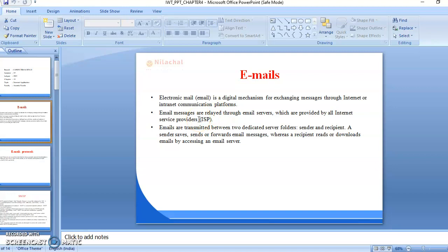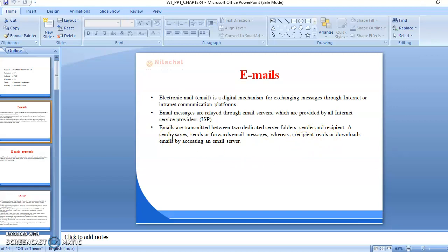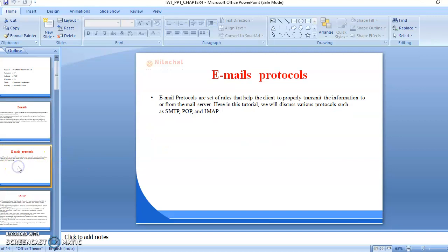Email messages are relayed through email servers which are provided by all internet service providers, known as ISP. Emails are transmitted between two dedicated server folders — sender and receiver or recipient. A sender saves, sends, or forwards email messages, whereas a recipient reads or downloads emails by accessing an email server.